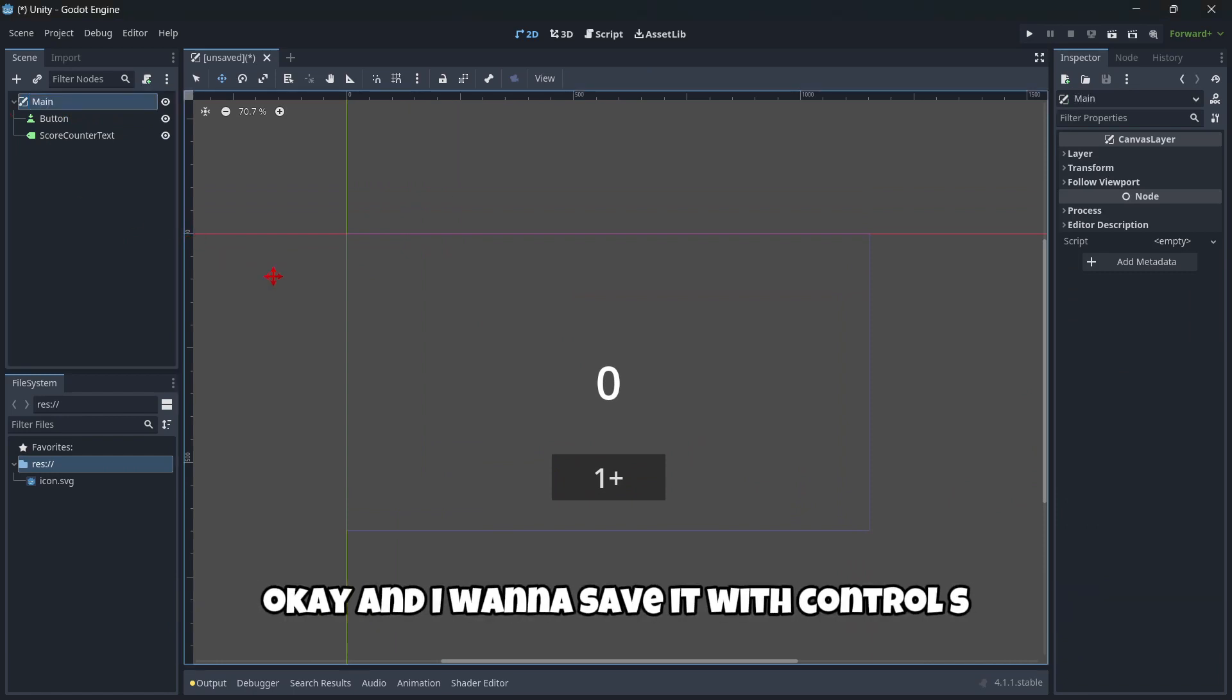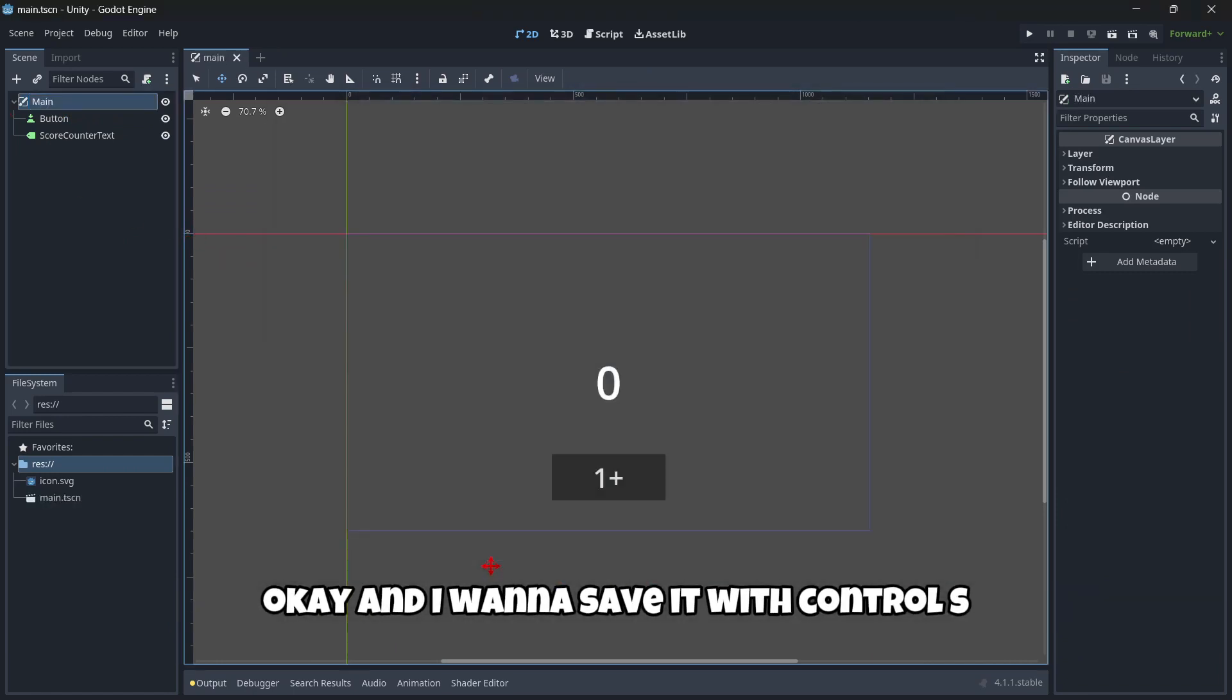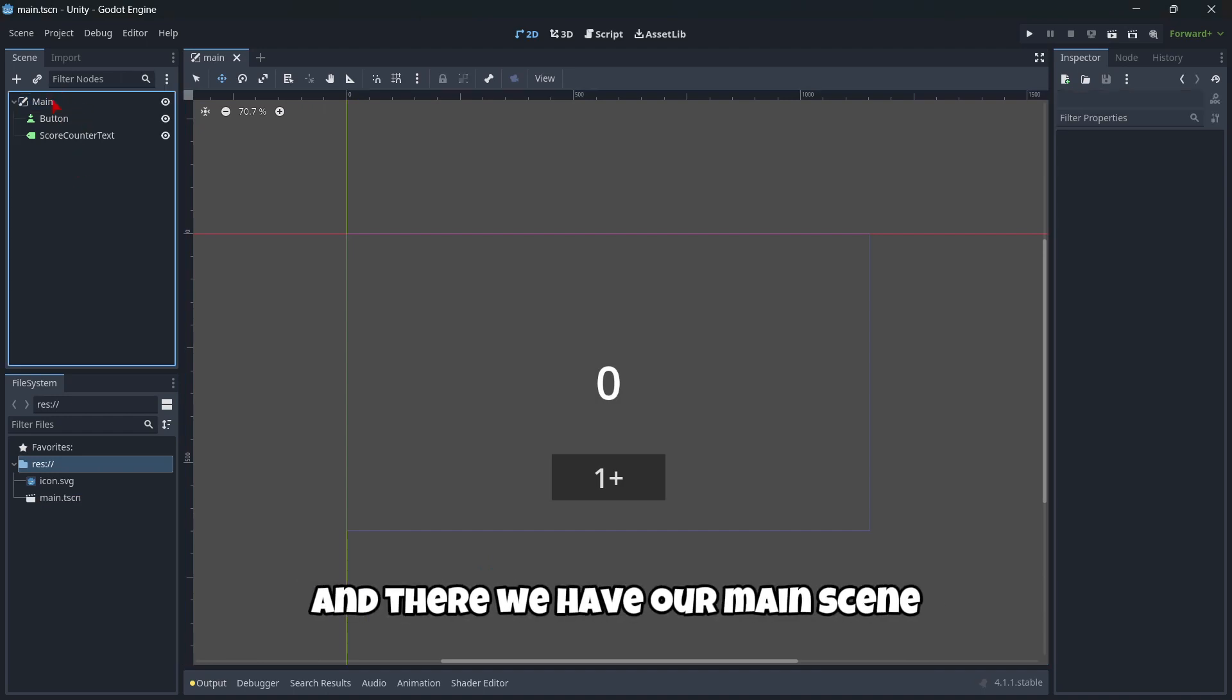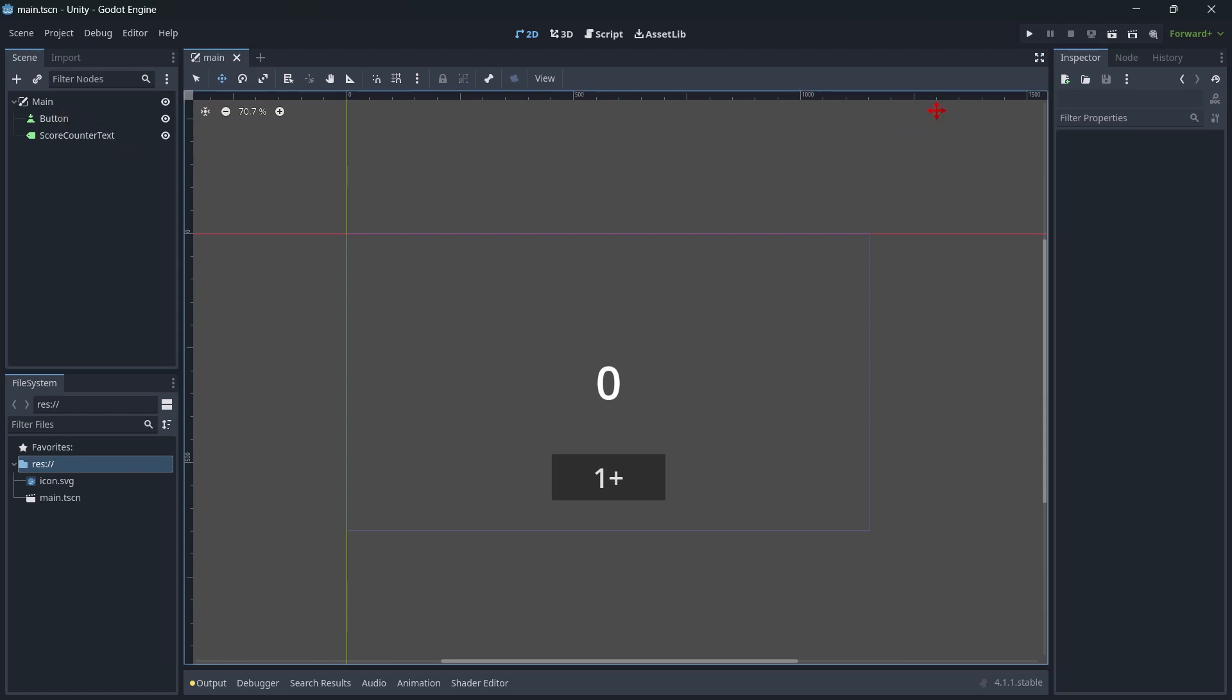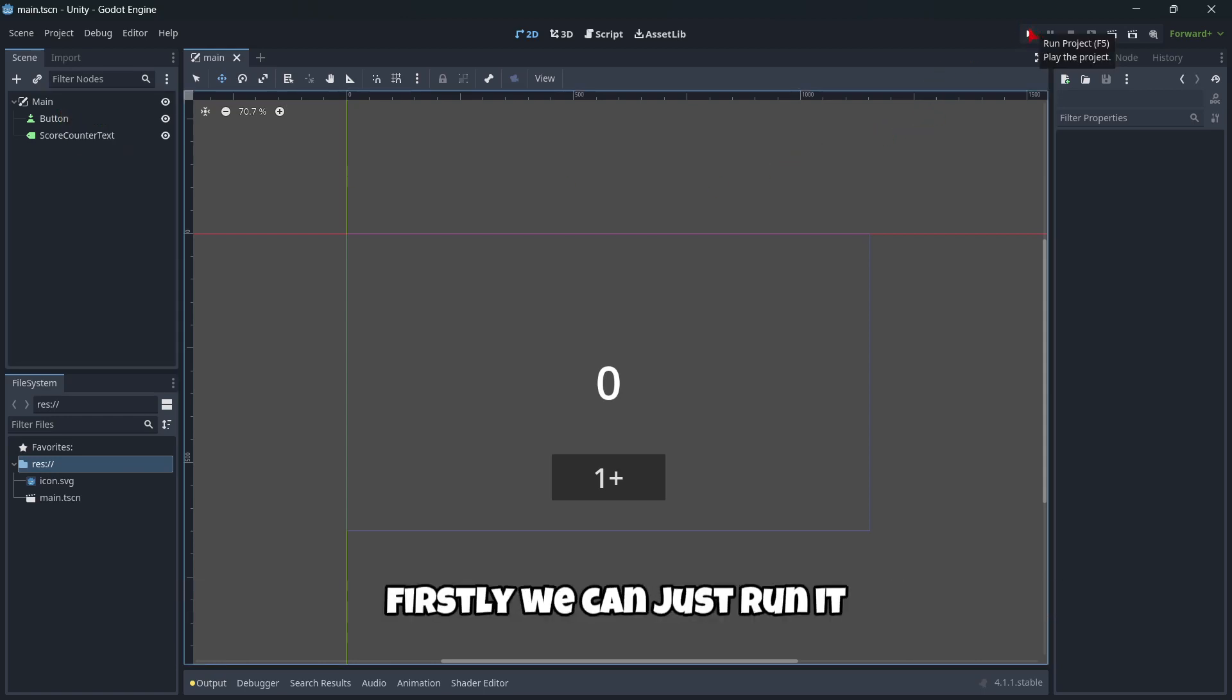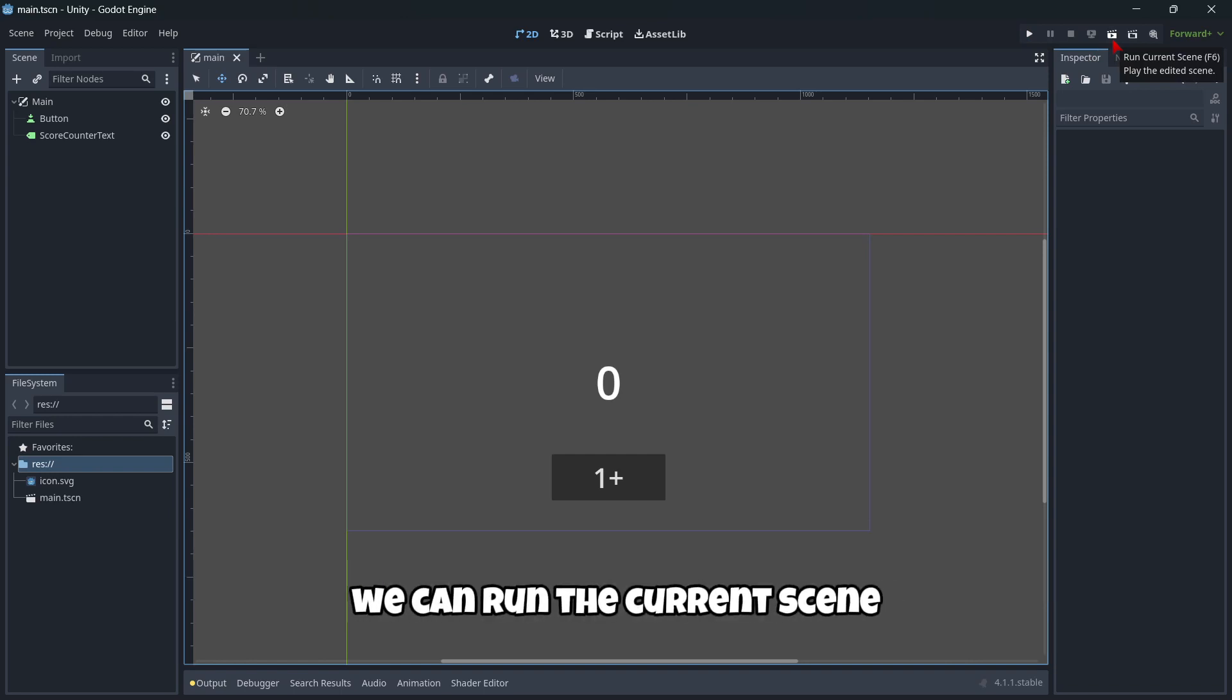So here basically all the user interface, we have it done, I believe. So I'm gonna rename this canvas layer to main, and I'm gonna save it with control S. And there we have our main scene. Something very important here in Godot is that we have two buttons to actually play our game. Firstly, we can just run it. But then with this button, we can play the current scene.